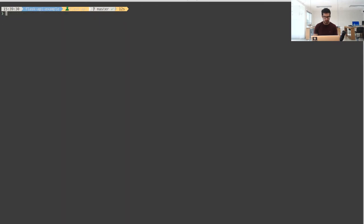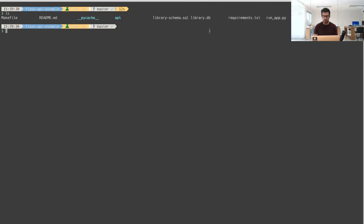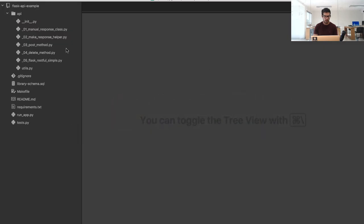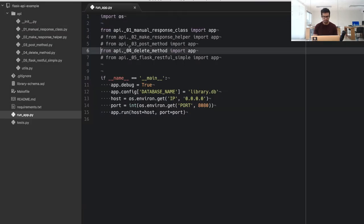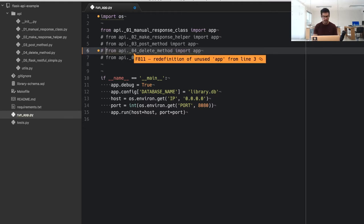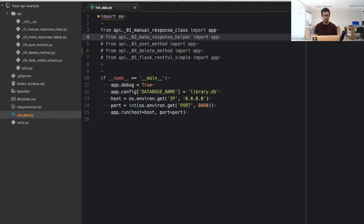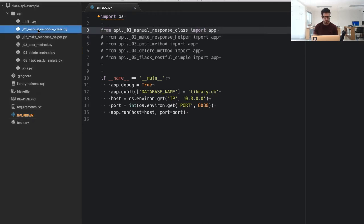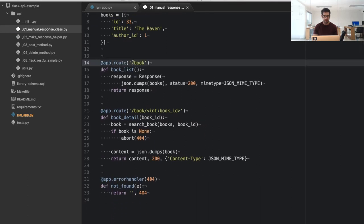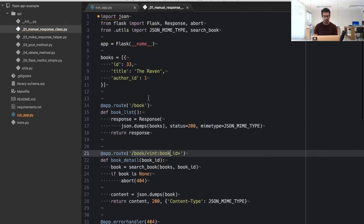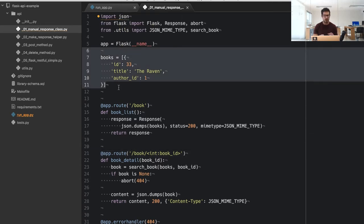Once my dependencies are installed, I'll show you how this project is structured. We have a run application similar to the one in the Flask tutorial. The idea of this run app is to show you a step-by-step guide — you just uncomment each step to run it. The first example has a simple REST API to show books and get a given book by ID. The books are loaded from a hard-coded list in memory; we'll use a database in step three.